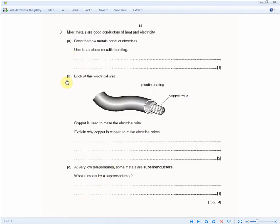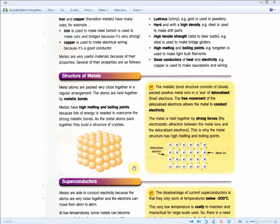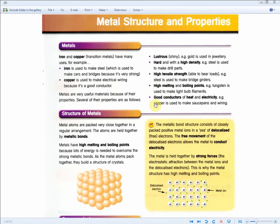The question then continues: look at this electrical wire — plastic coating, copper wire. The keyword here is copper. Copper is used to make the electrical wire. Explain why copper is chosen to make electrical wires. For two marks, we know that metals are chosen to carry out a task because of their properties. Good conductors of heat and electricity, such as copper, are used to make saucepans and wiring.